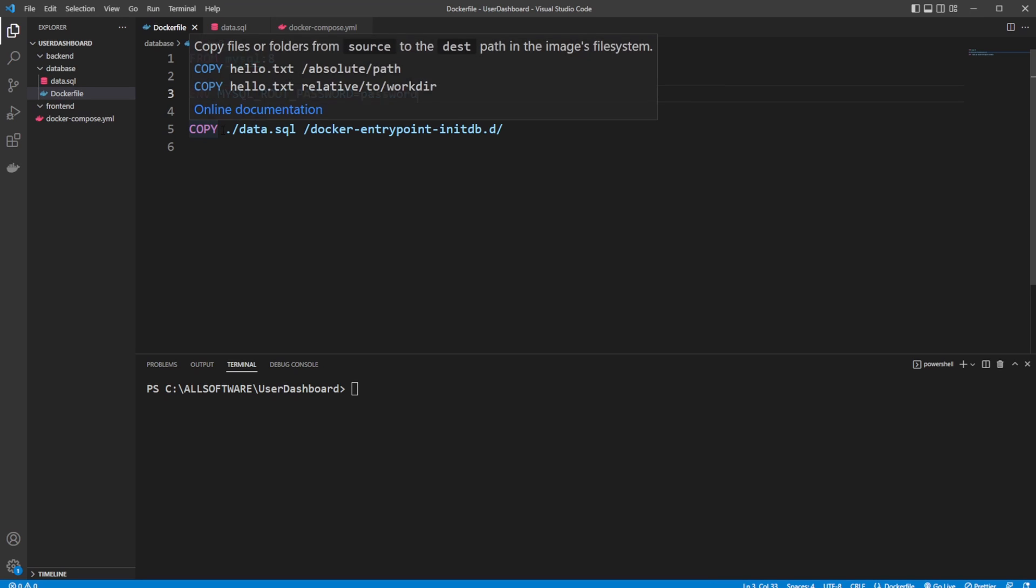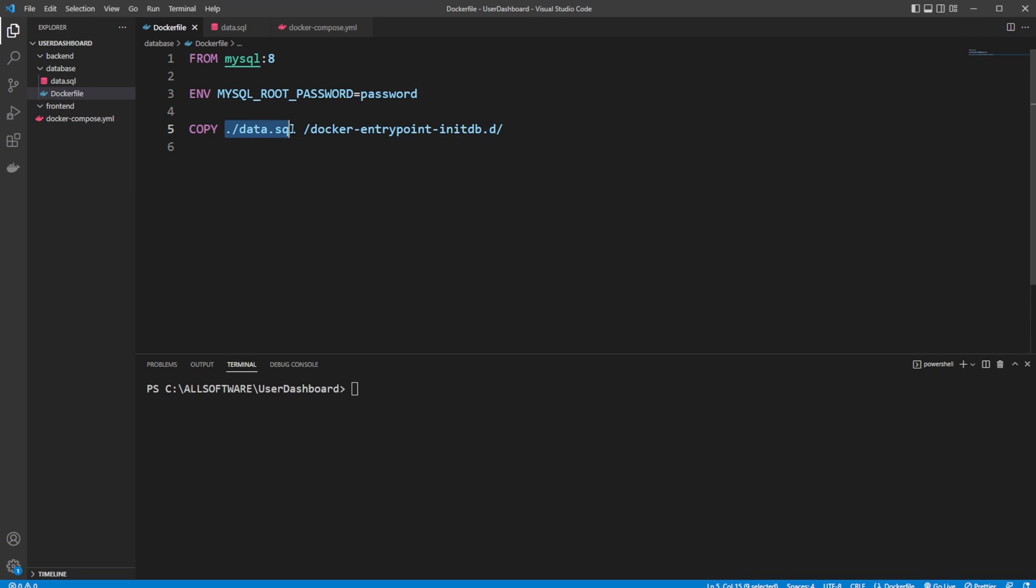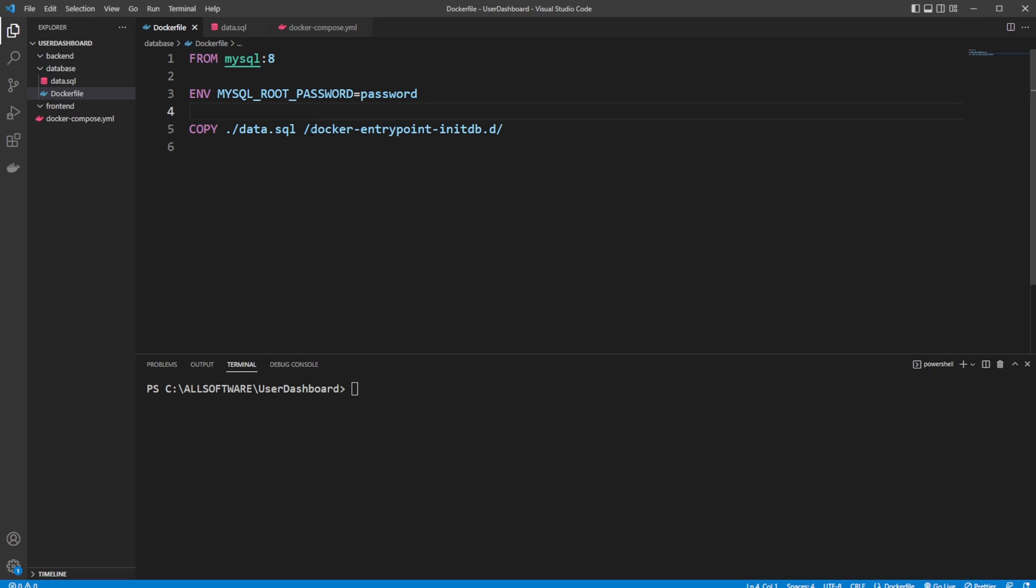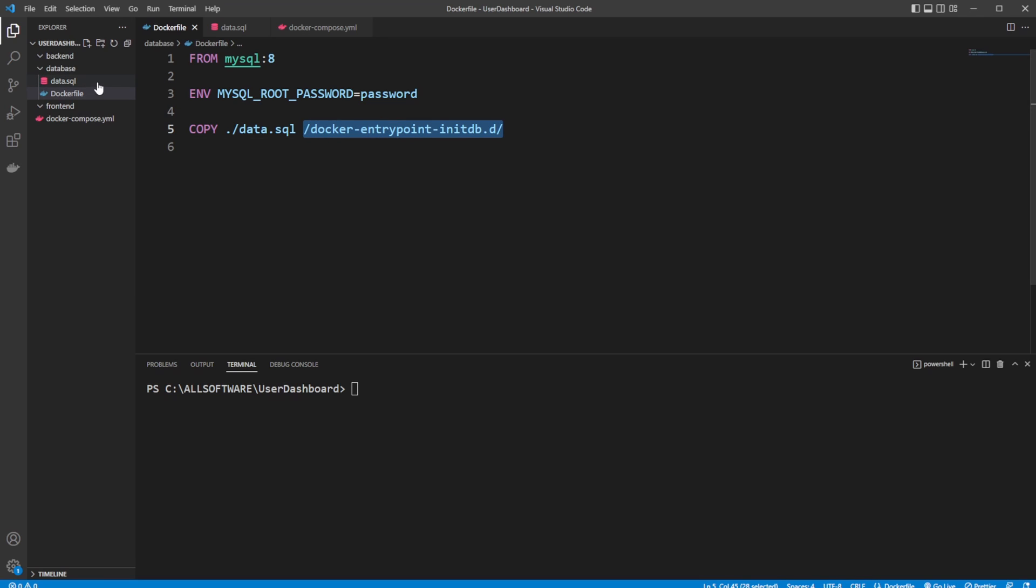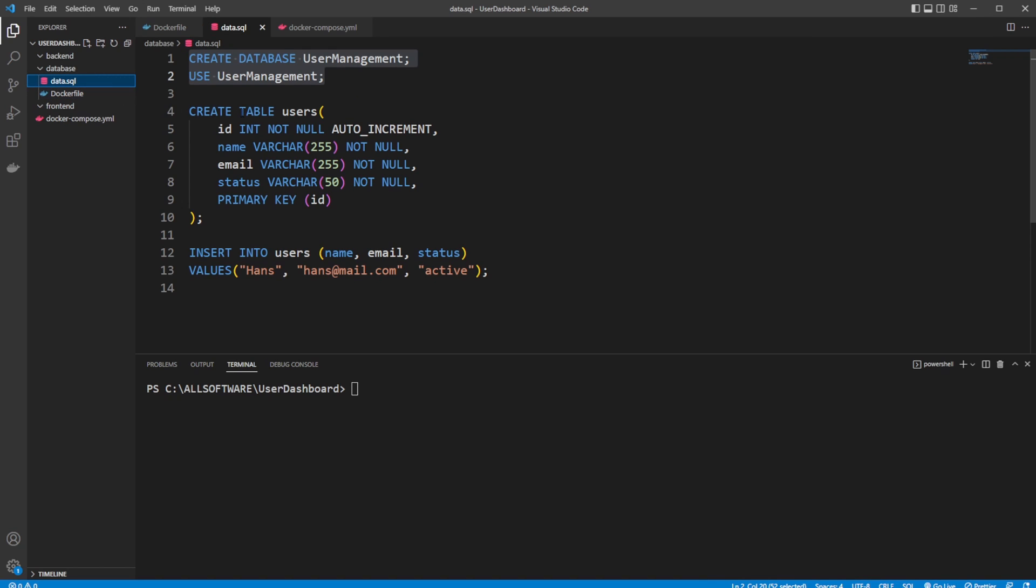We then copy a data.sql file, which is going to be a script setting up the basic database structure into the Docker entrypoint initdb.d, which is then going to run this file, everything in this folder. So let me just showcase what we're actually creating.